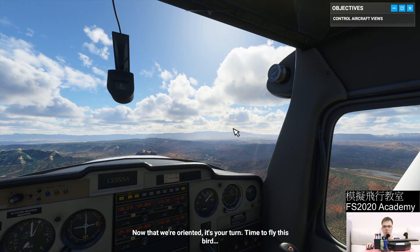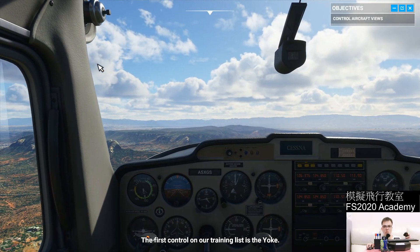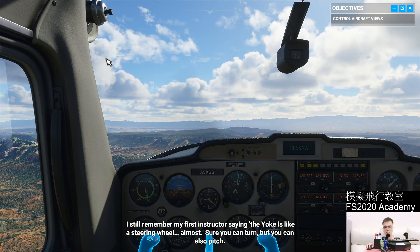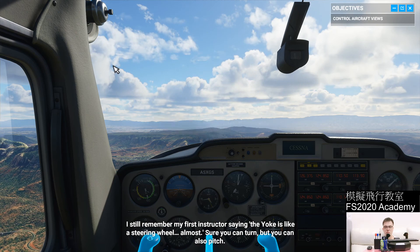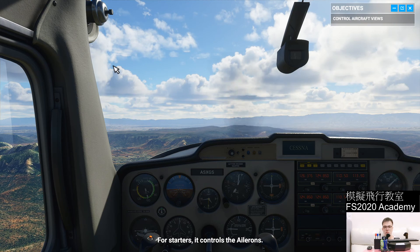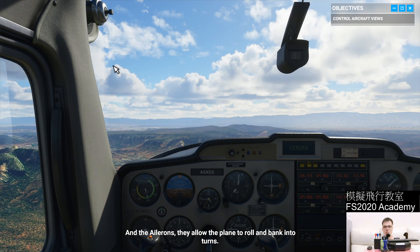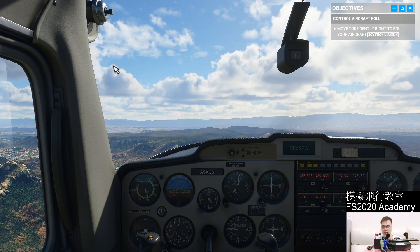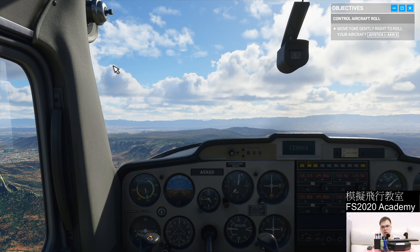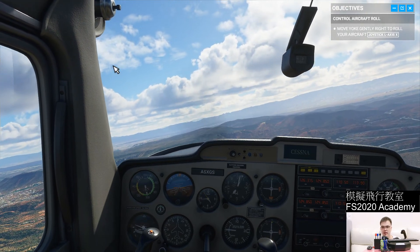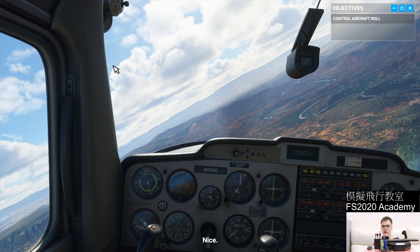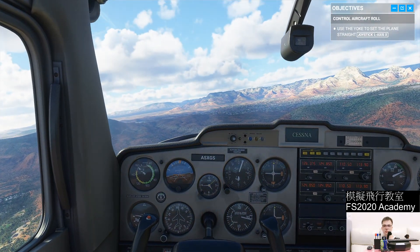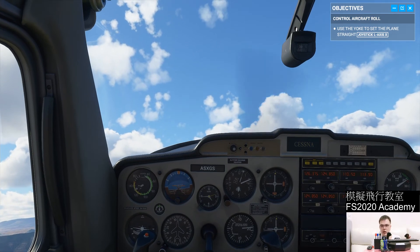Now that we're oriented, it's your turn — time to fly this bird. The first control on our training list is the yoke. I still remember my first instructor saying the yoke is like a steering wheel — almost. You can turn, but you can also pitch. It controls the ailerons, which allow the plane to roll and make turns. Go ahead and try rolling to the right. You only turn the yoke a little bit — if you turn it like a full steering wheel, that's not what you want. I almost went too far, but luckily I got it back.